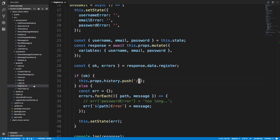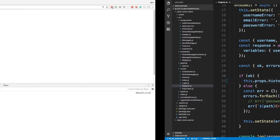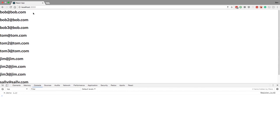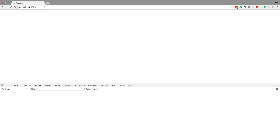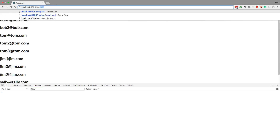It's in the register component - we're pushing to slash and instead let's just go to login. Give that a save, let this refresh, and now when we register we should be taken to login.